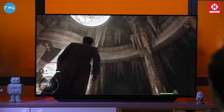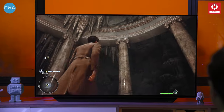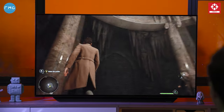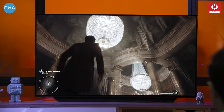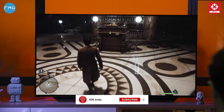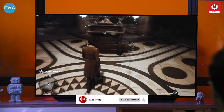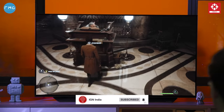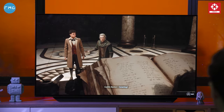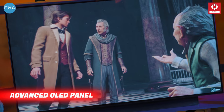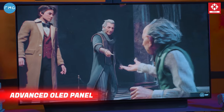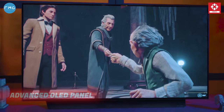Wow, just look at the detailing on this castle. Look at that chandelier. Is game ki detailing toh bhoat hi la-javaab hai — this game's detailing is absolutely incredible. And playing on this TV is quite justifying it. This TV has got the most advanced OLED panel, producing 70% brighter pictures.